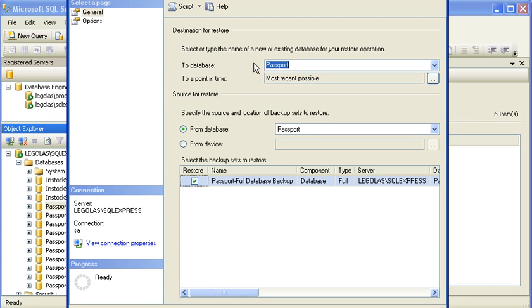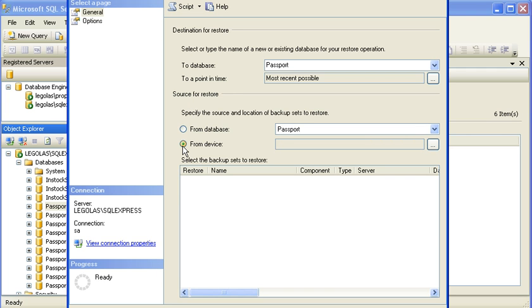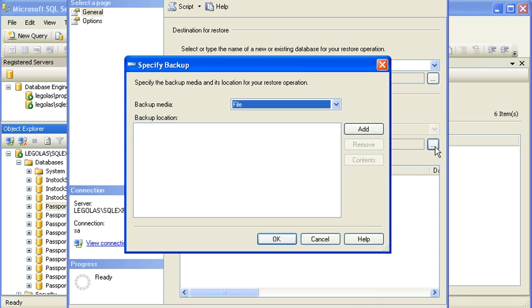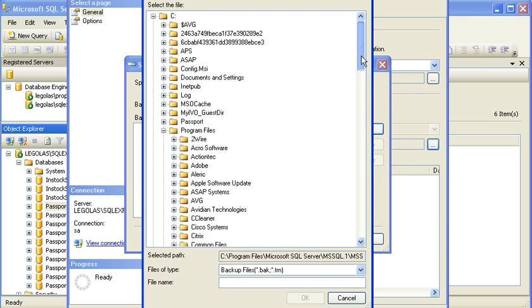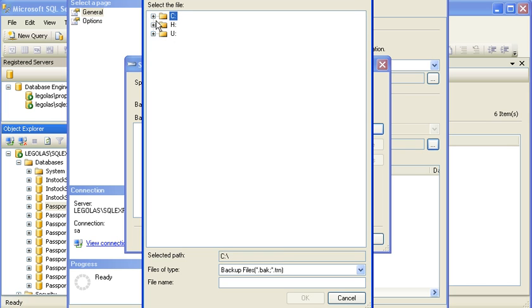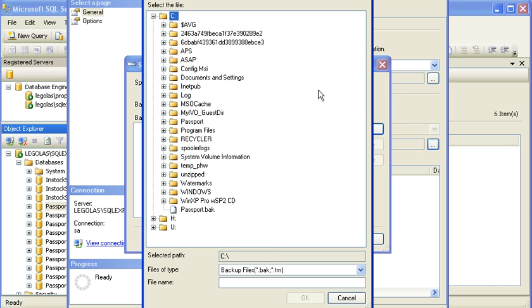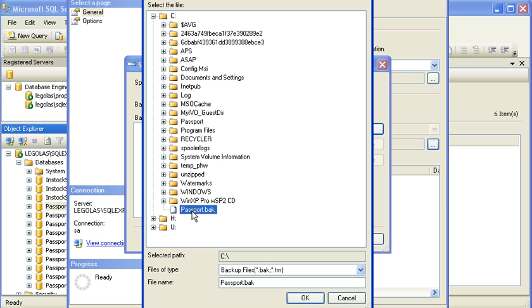I'm selecting the destination, which is Passport Database. The source is from Device, and when I hit this ellipsis button, I'm going to add the location, which is the root of the C drive, where my Passport.bak file is. This is the Passport.bak that I downloaded and placed on the C drive.